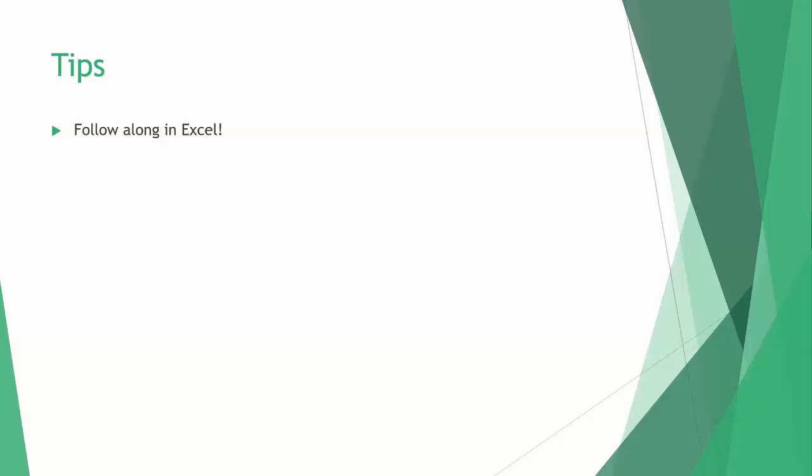The nice thing about VBA is that it's very simple as far as programming languages go, so it generally doesn't take people too long to catch on. I recommend using VBA to automate or simplify tasks that you do regularly in Excel that